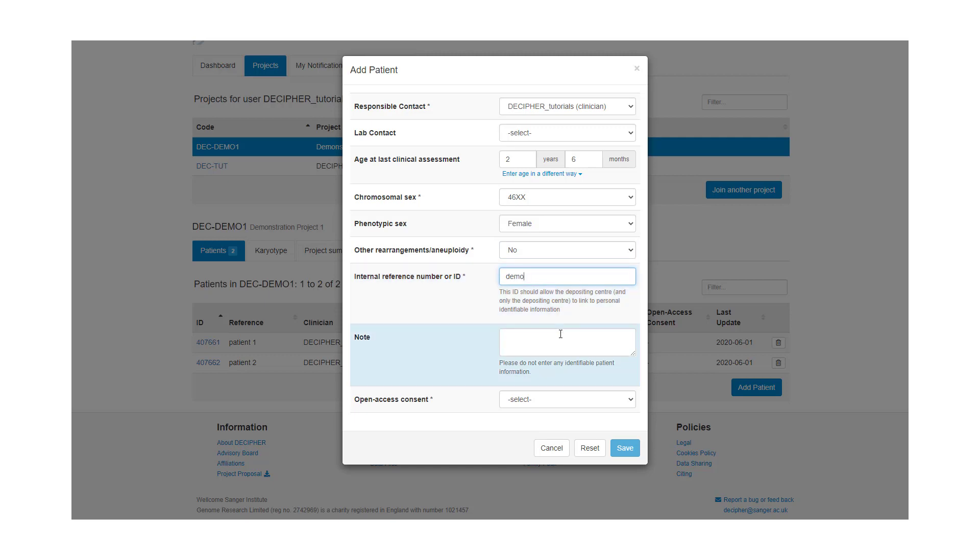We can add additional notes if required. Again, please do not add any identifiable patient information. We then select if we have open access consent for open sharing.